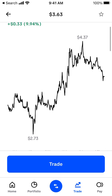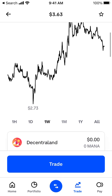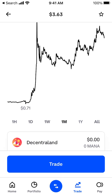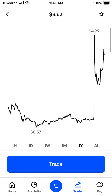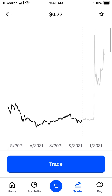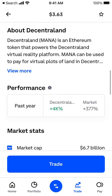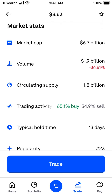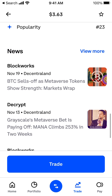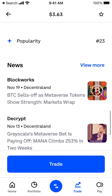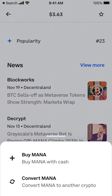As you can see, it was going up recently. That's MANA crypto — the market cap is $6.7 billion. You can see the volume right there.